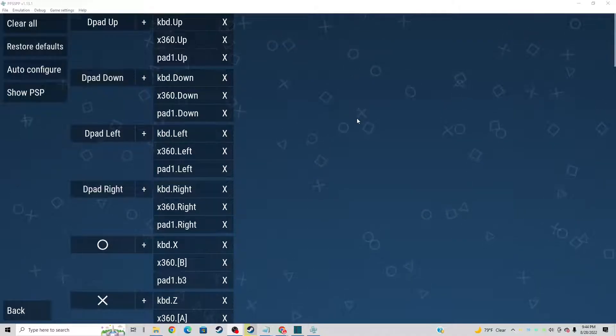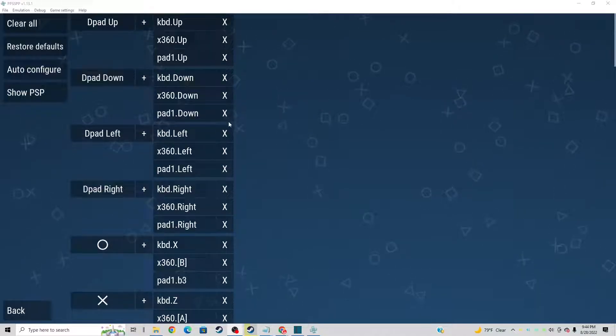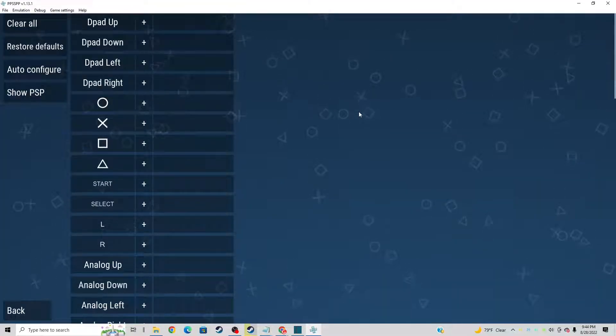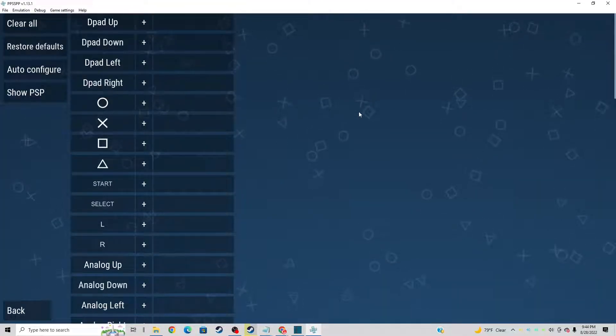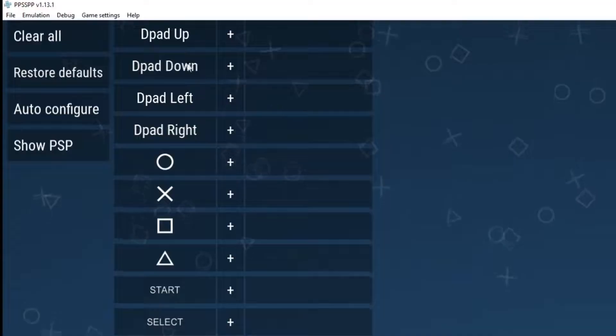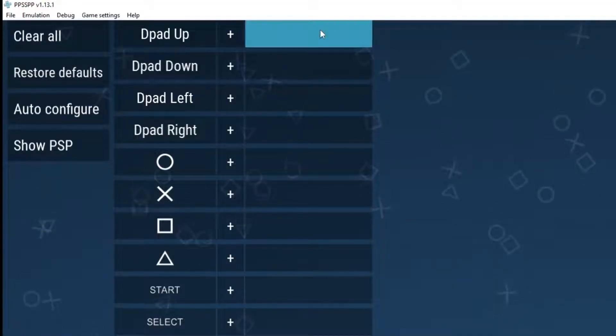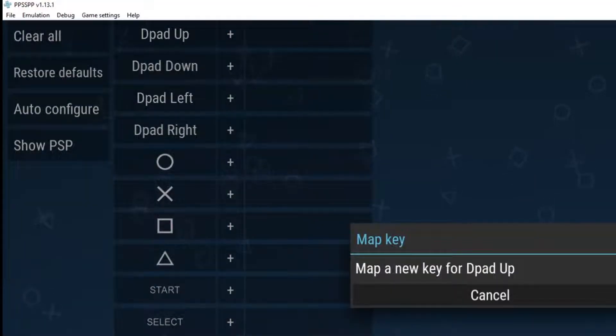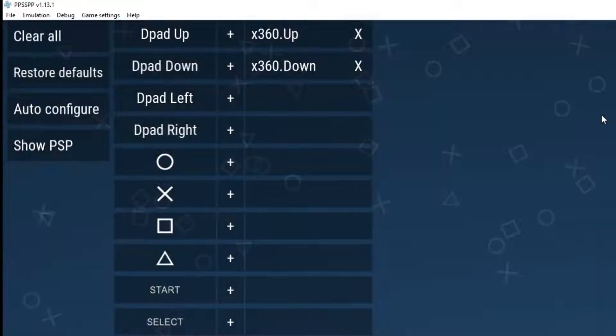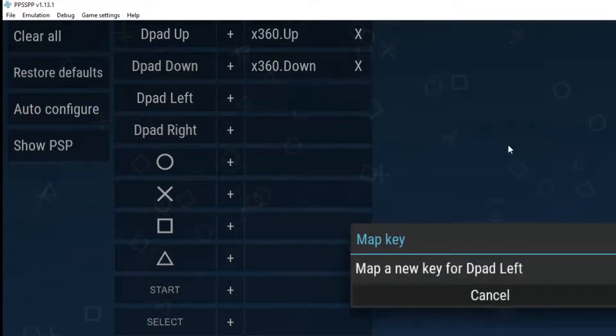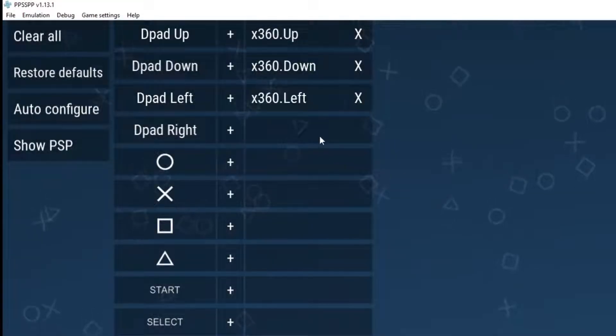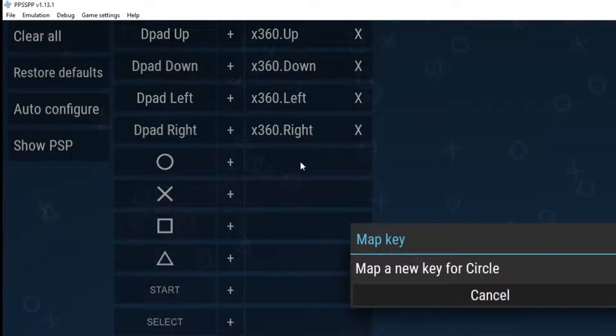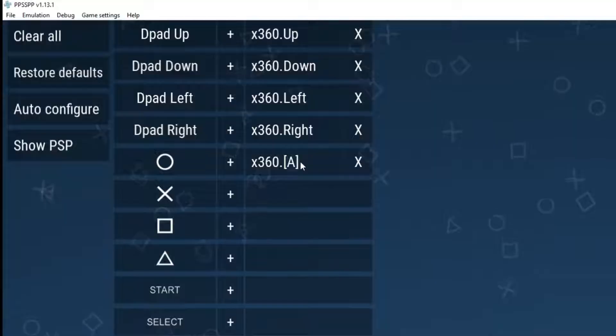Now there's two ways to set your controller up. The first way is go up to clear all and it clears all of your buttons and allows you to set it up the way you want. So if we click on D-pad, click over here in this blank box, go ahead and hit up on your D-pad to set up down, hit down on your D-pad, left, left, right, whatever button you want to be.